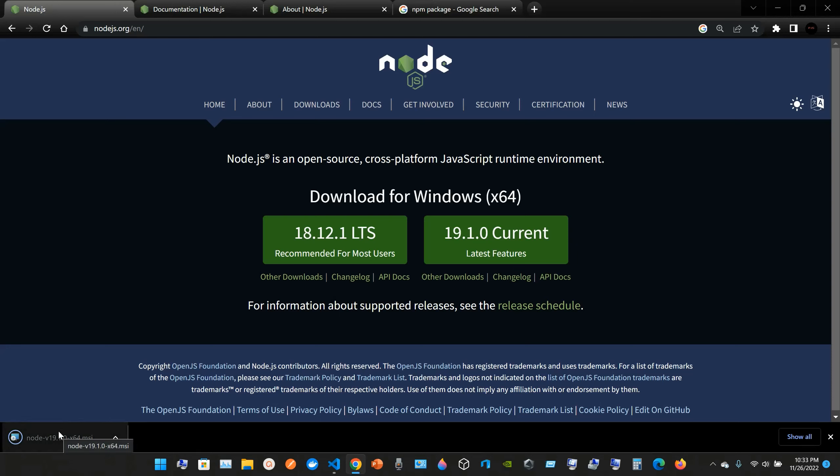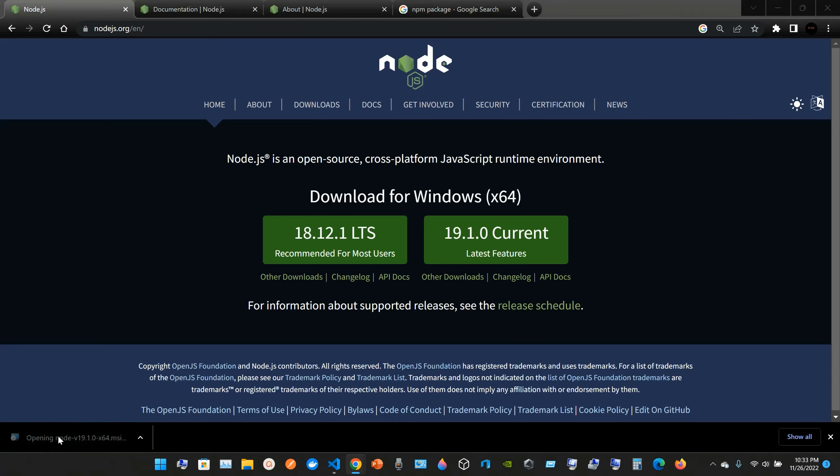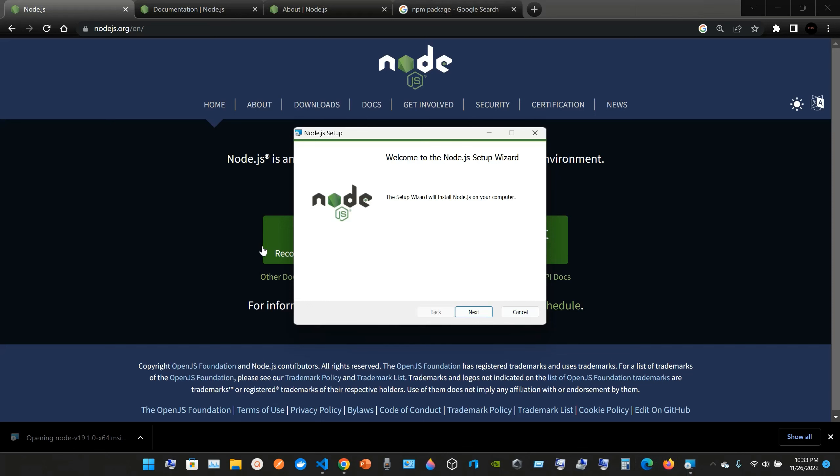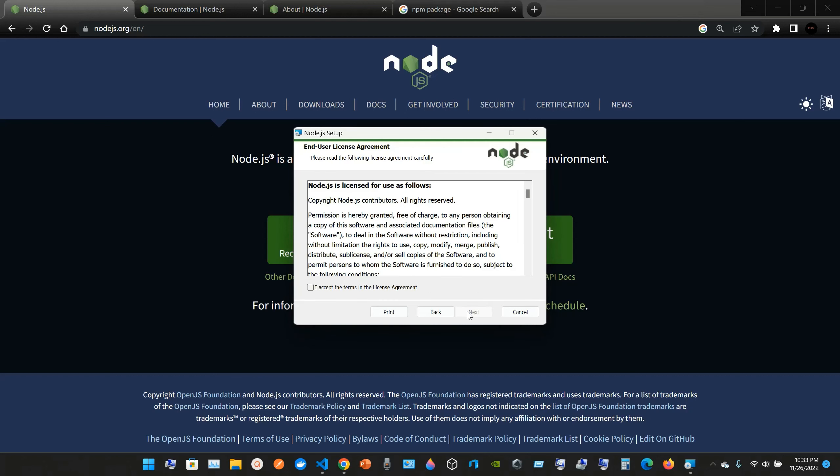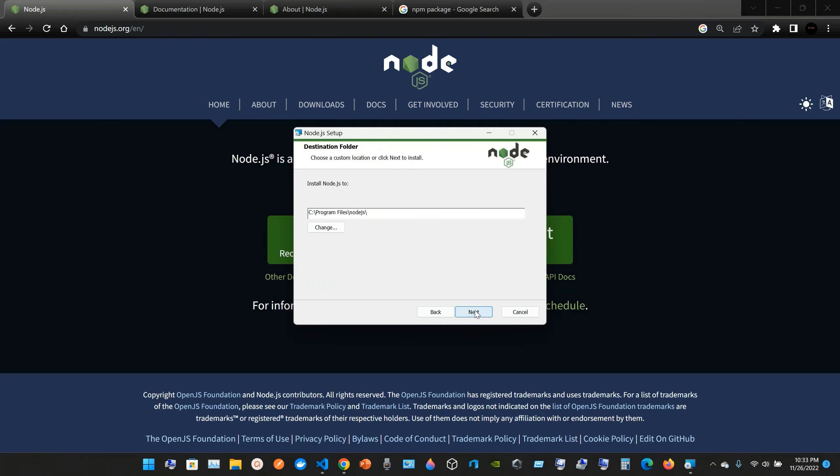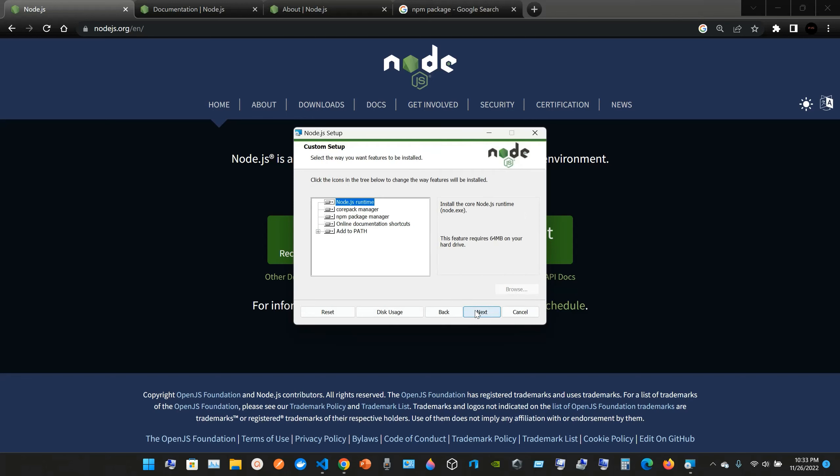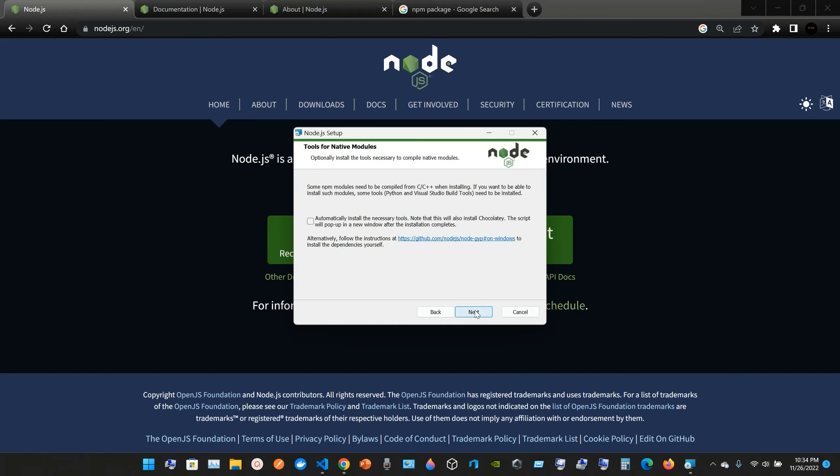Okay, welcome to Node.js setup wizard. I accept the terms of the license. Yes, just accept. We're going to save it in my C folder, Program Files. Yeah, it's fine. Okay, just next.